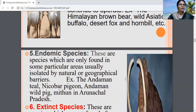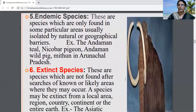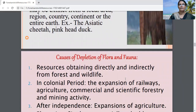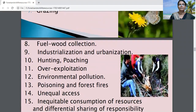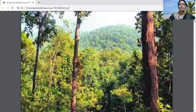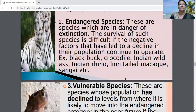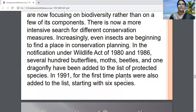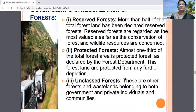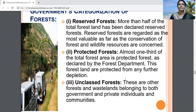The next doubt is about classification of forests. We discussed the classification of forests into three categories. The Government of India classified the forests into three categories: reserved forests, protected forests, and unclassed forests. In India, more than 50% of forests are declared as reserved forests.